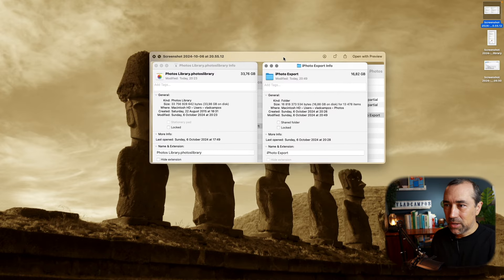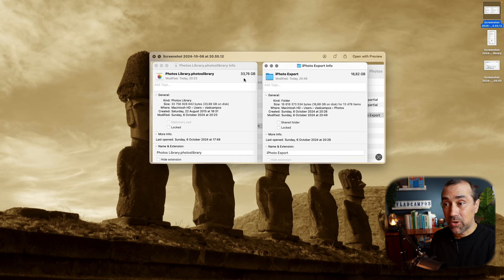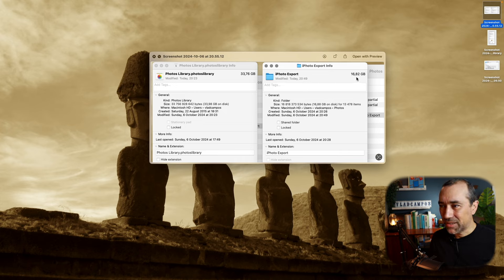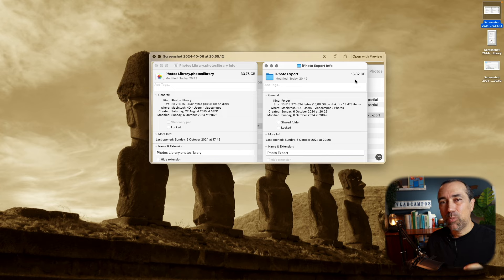This is a screenshot I took. I had this library that I created for a test. I right-clicked the Photos library on my computer and it says the library had 33.76 gigabytes. Then I exported all the pictures from this library into a folder — I still call it iPhoto because that's what it used to be called. All the pictures only used 16.82 gigabytes of space as JPEGs. I went to check Apple Music to make sure the same thing wasn't happening there — and it wasn't.